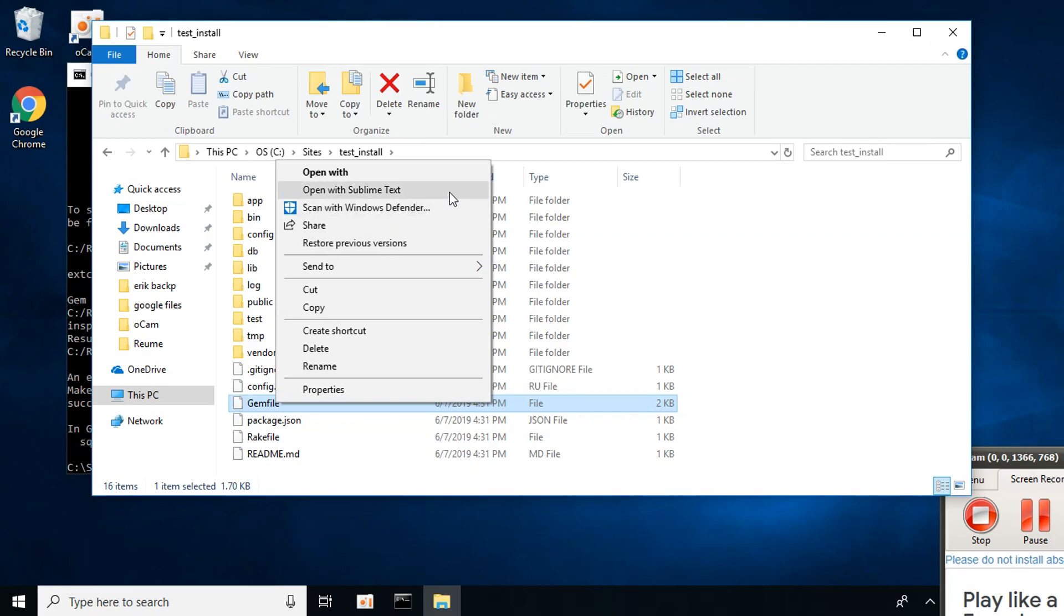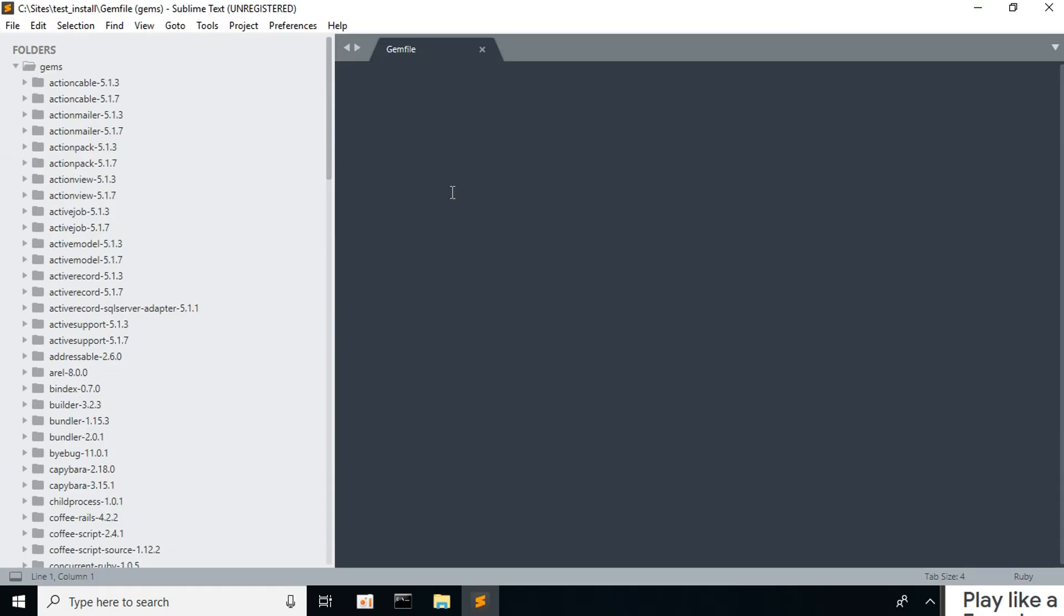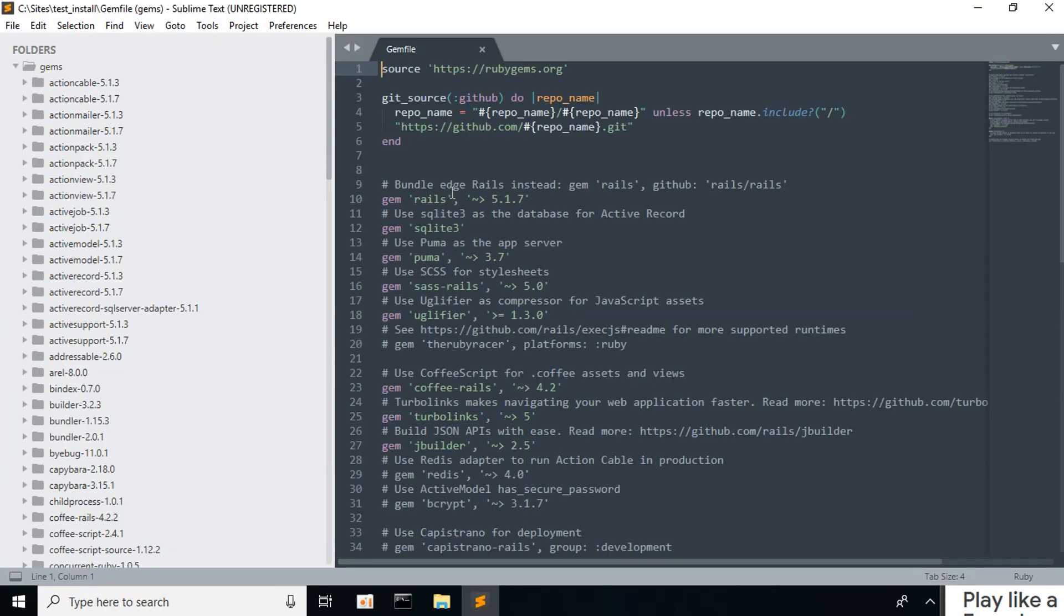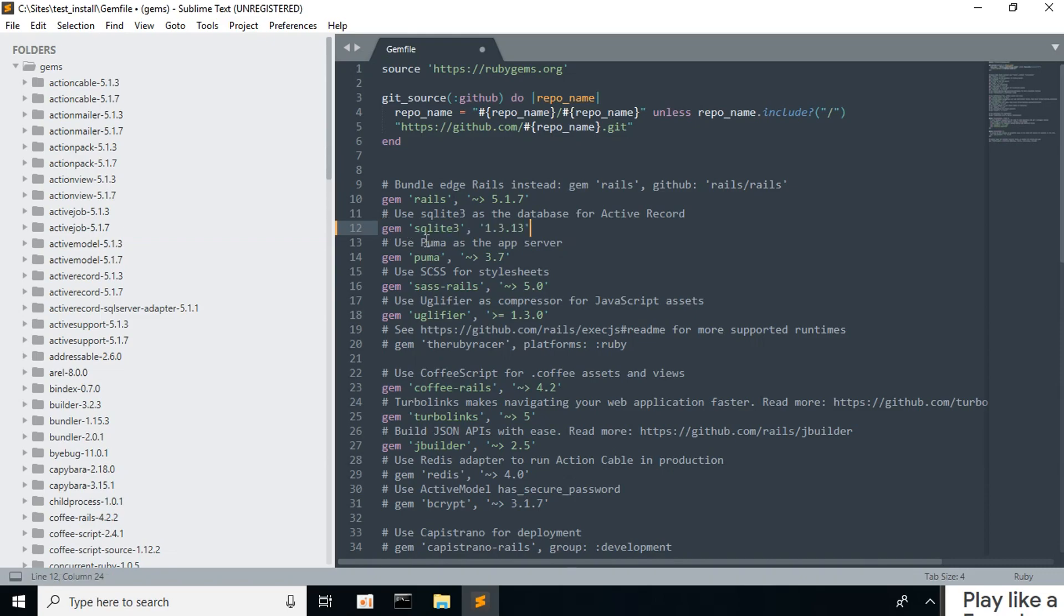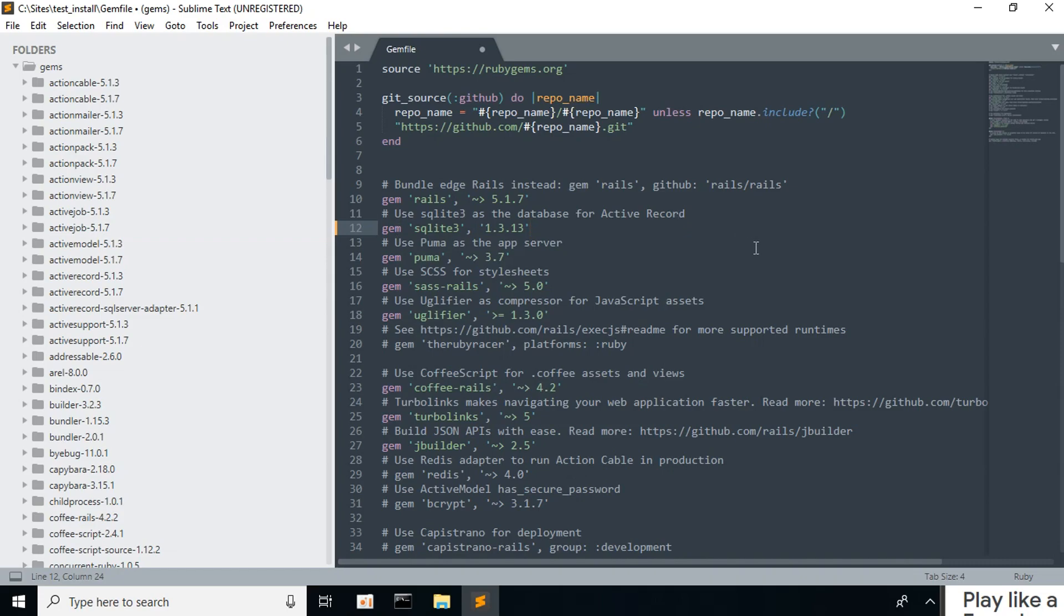Go to line 12 and type in: gem 'sqlite3', '1.3.13'. Don't forget to save.